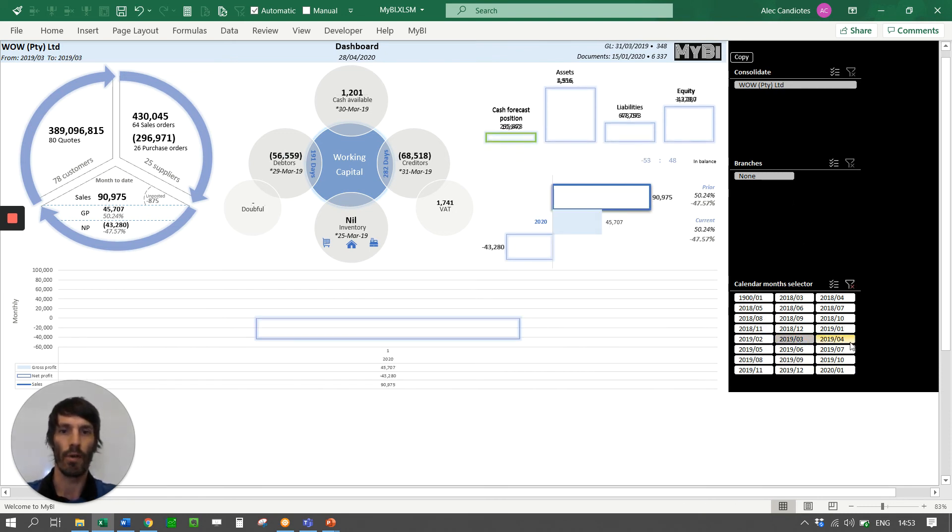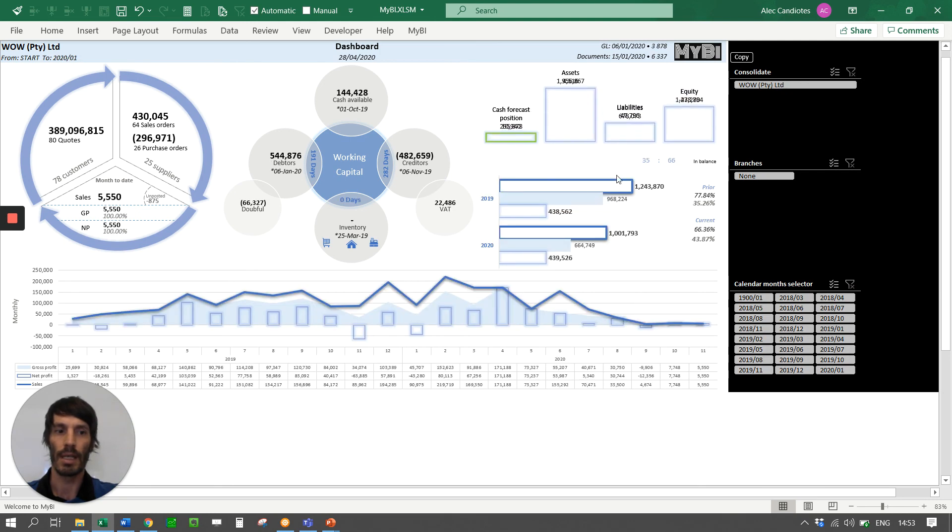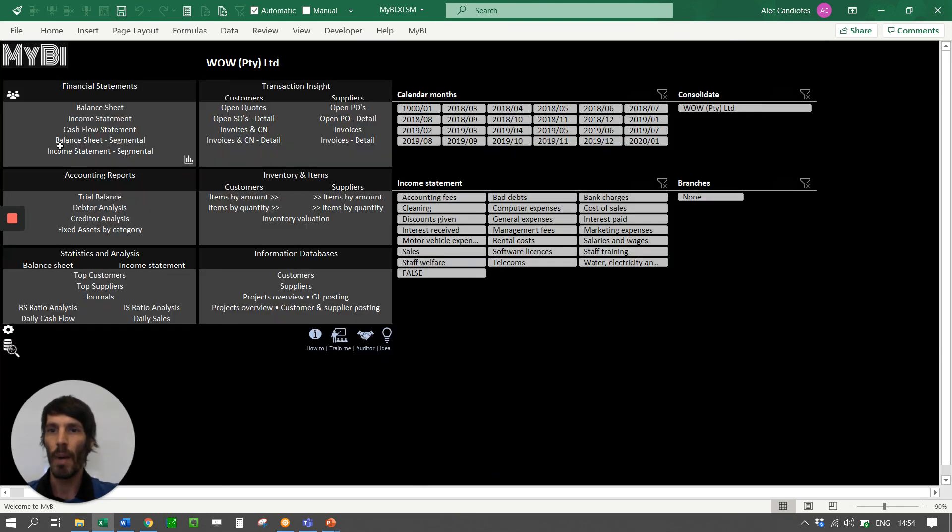If I just wanted to see for instance March of 2019, there it is and I can then obviously just deselect my selection. Go back here and here we go back at what we call home screen.